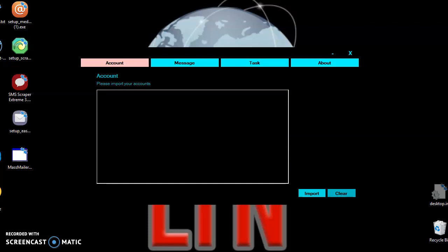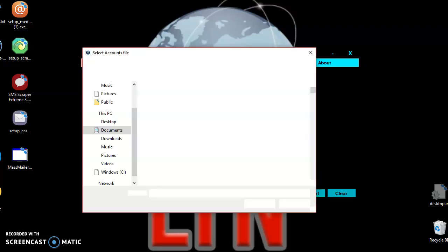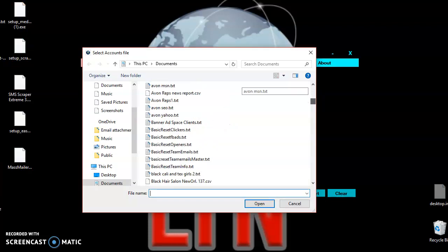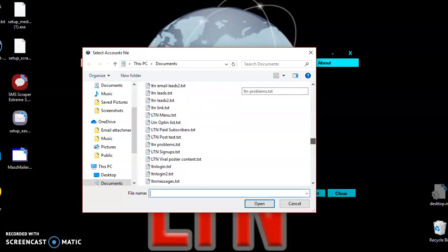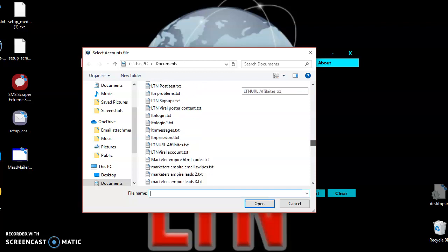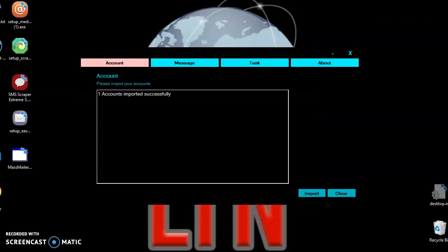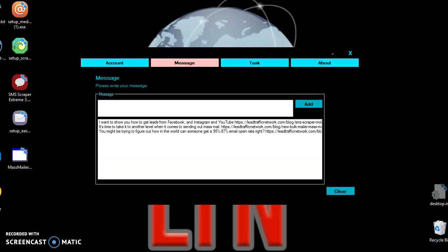Once you've done that, go to your account and import your file. Accounts imported successfully.